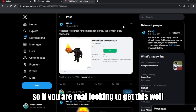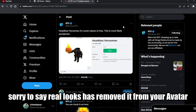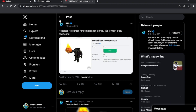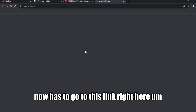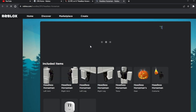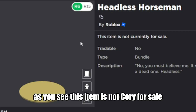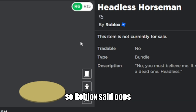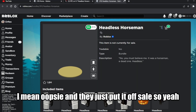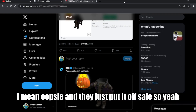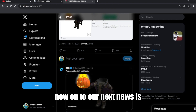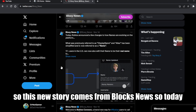If you were lucky enough to get it, sorry to say Roblox has removed it from your avatar. Going to the item link, you can see this item is not for sale — Roblox said oopsie and put it off sale. Now on to our next news story.